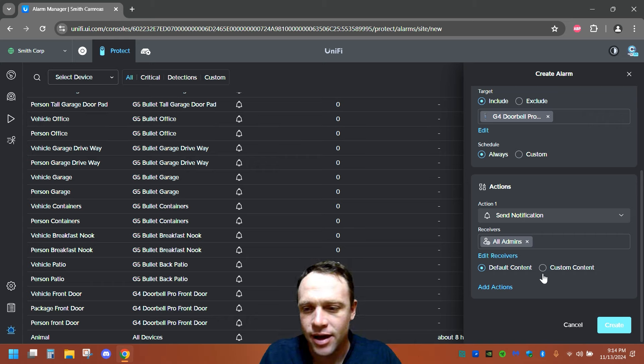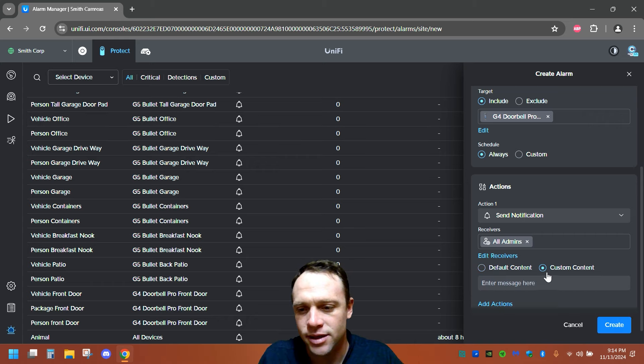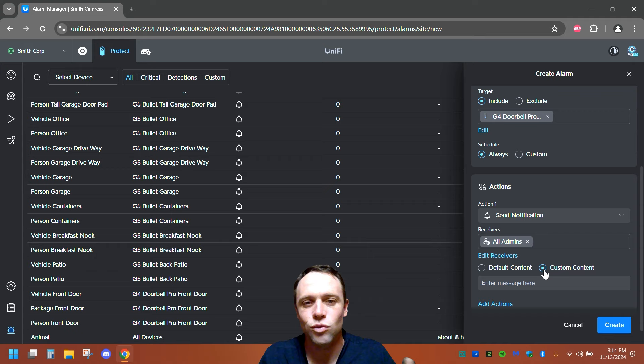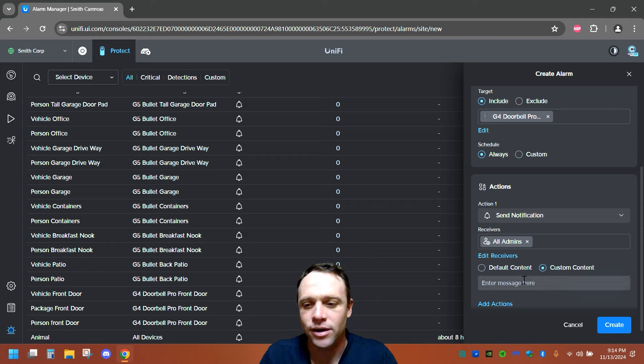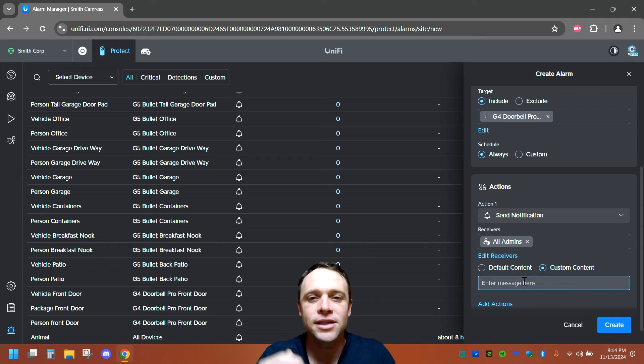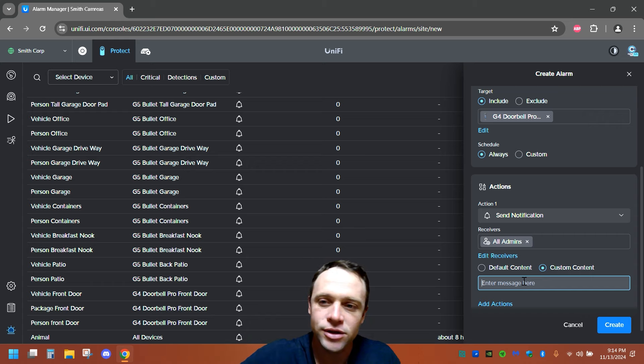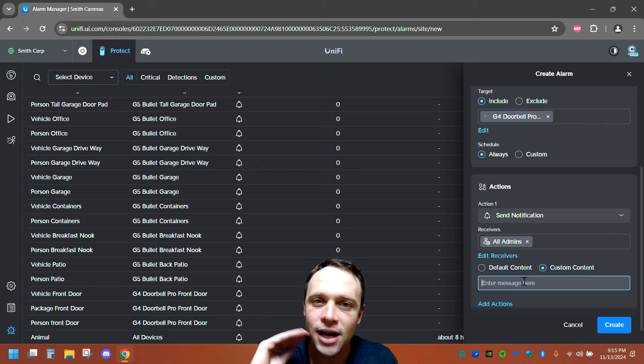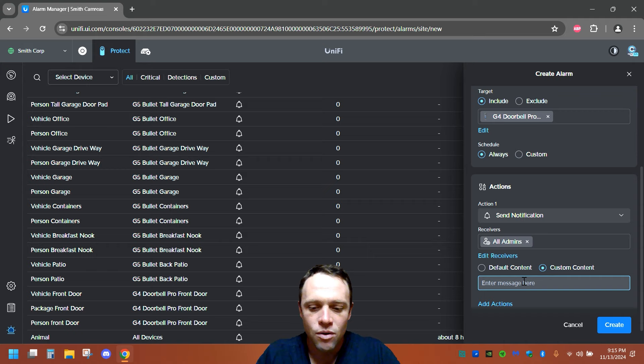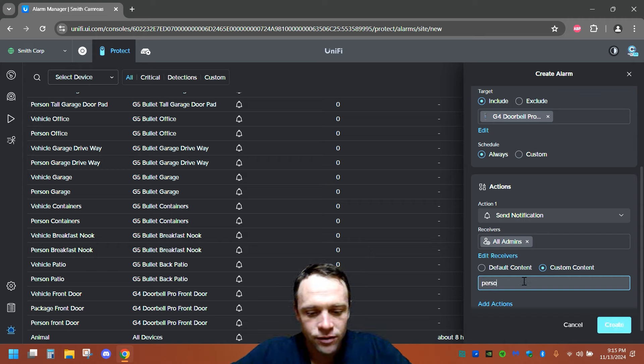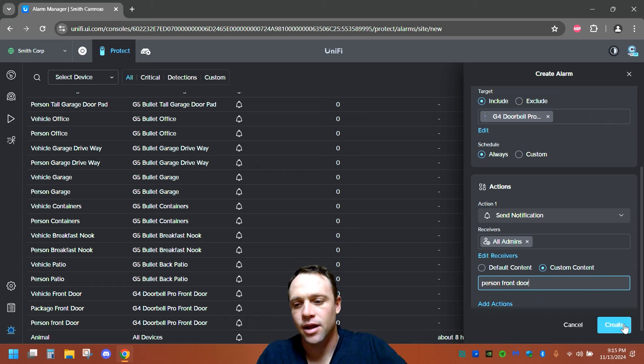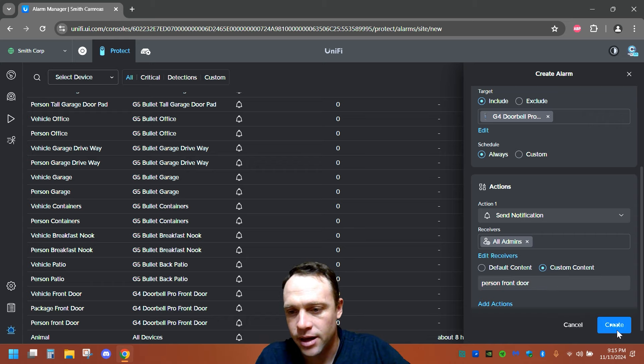And then the custom content. This is the coolest one of all. So this one, I want to say, if it detects a person, because this is a person only as we set it, only person, not motion, not anything else, just person. We want it to say, person, front door. Or I could say anything. And I hit create.